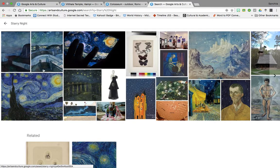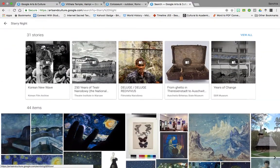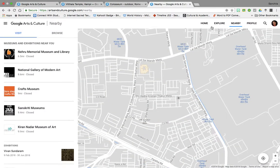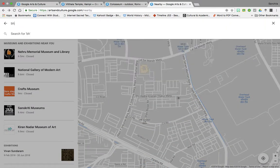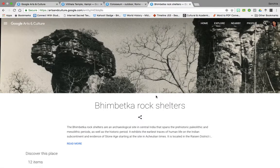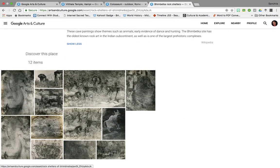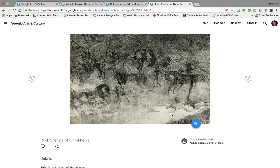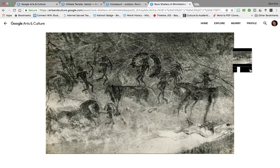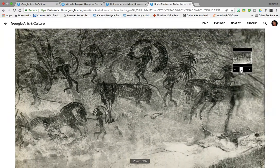For example, you can search for various paintings which show the night sky. You can look at art movements, or something more specific — for example, the Bhimbetka rock paintings. Here we have a great deal of content about the Bhimbetka rock shelters. You can study some of the paintings in greater detail, use the magnifying glass to zoom into the picture, and zoom in further to examine some of the animals in these paintings.